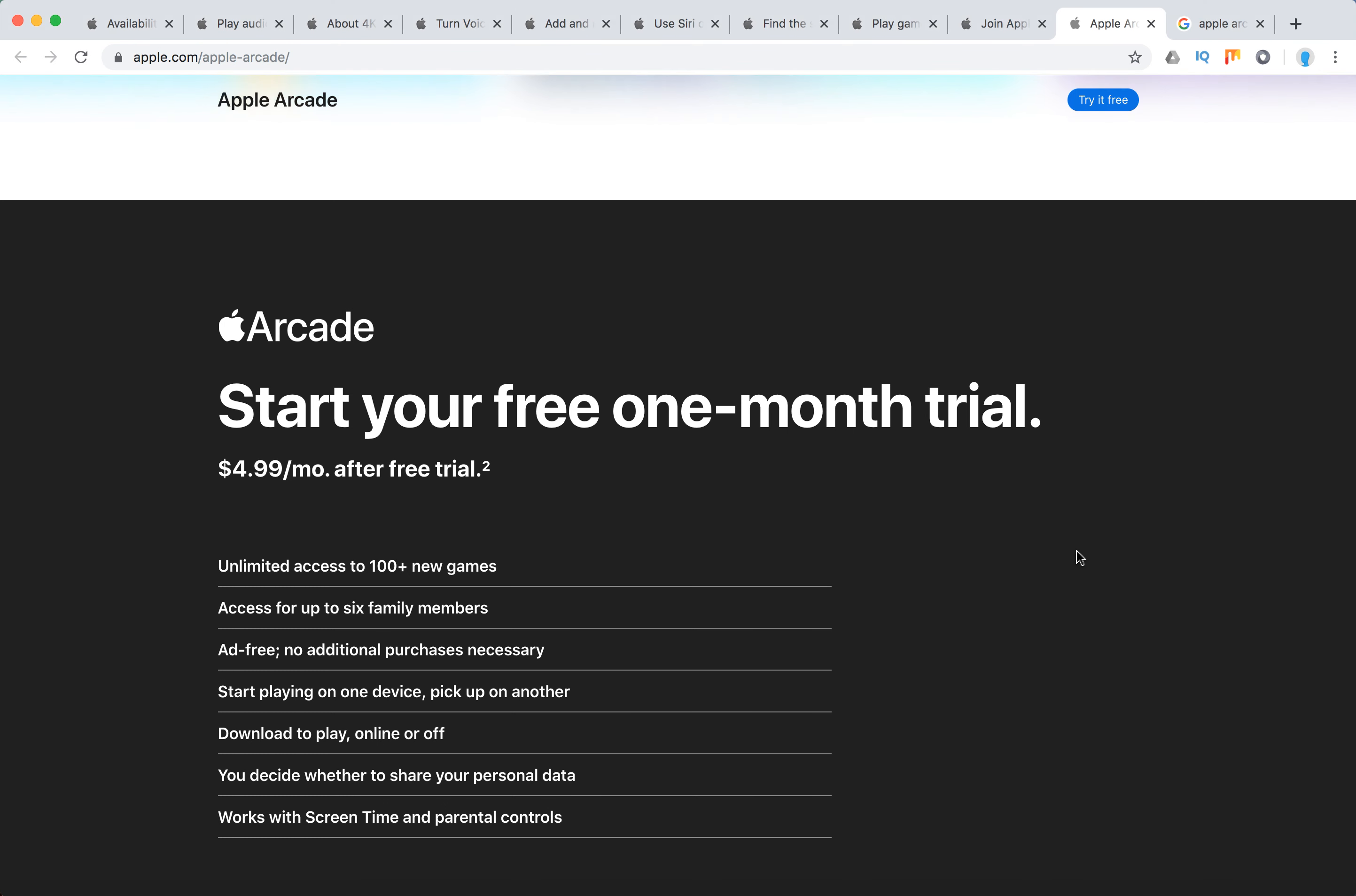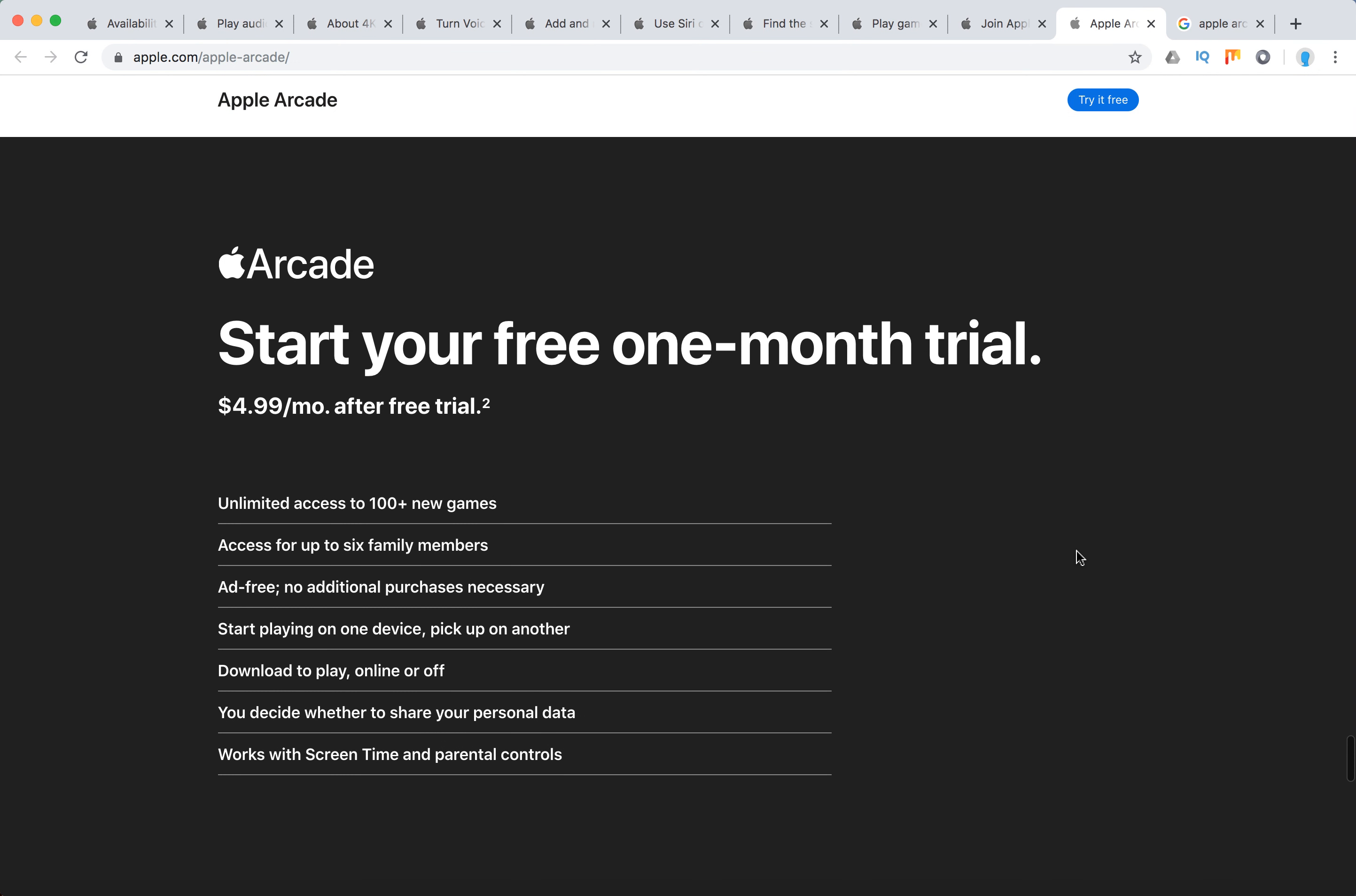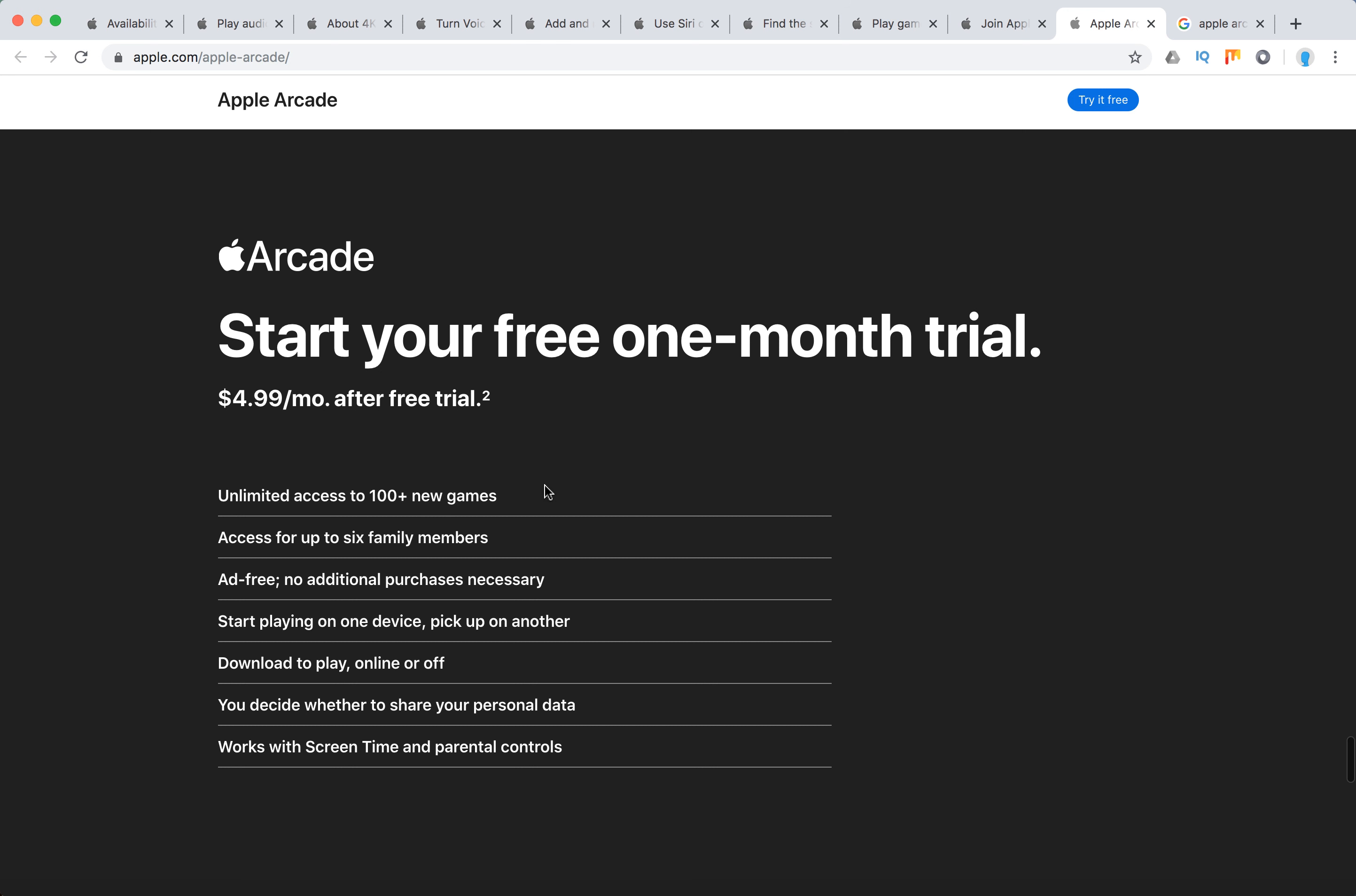Hello everyone. So what is the pricing for Apple Arcade? Basically you have one month's free trial and then you have $4.99 after free trial.